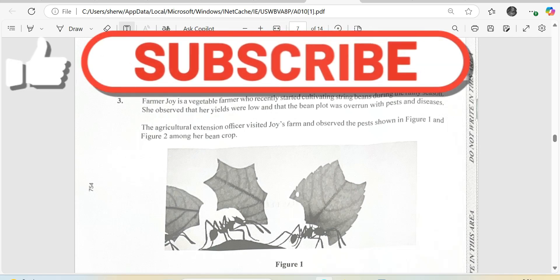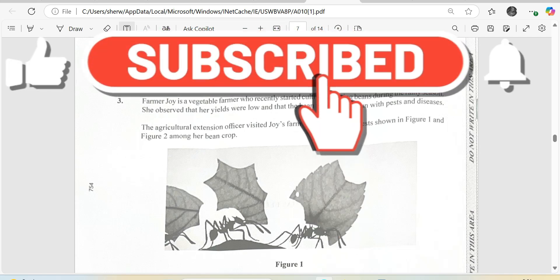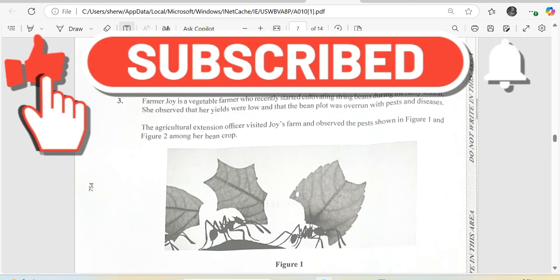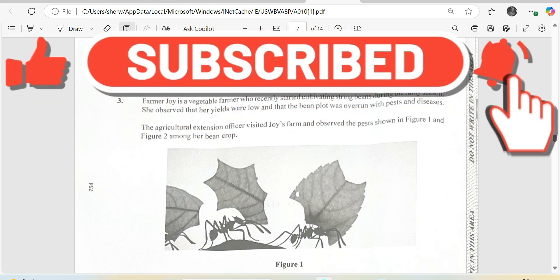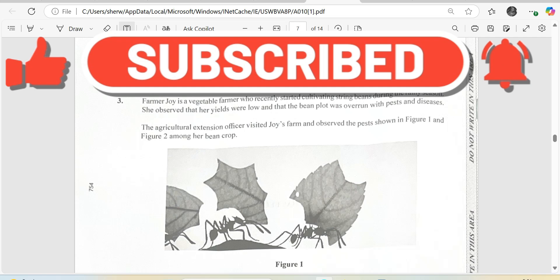Welcome again to another publication from the TCP Academy. I am Mr. Wilson, your trusted host.